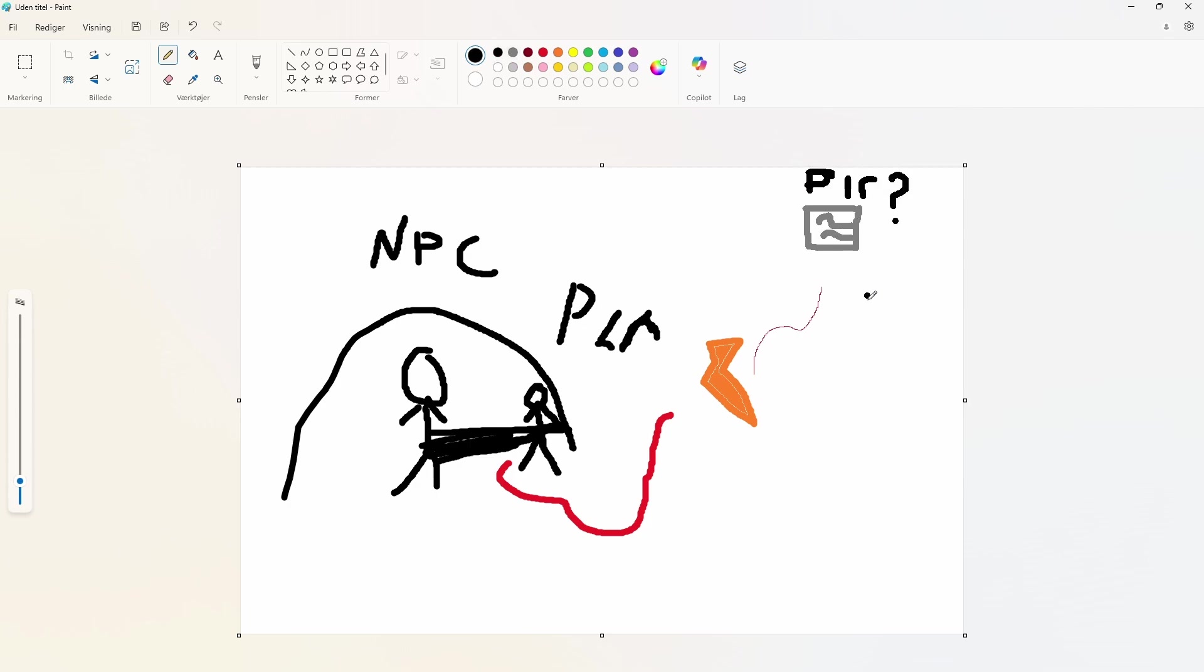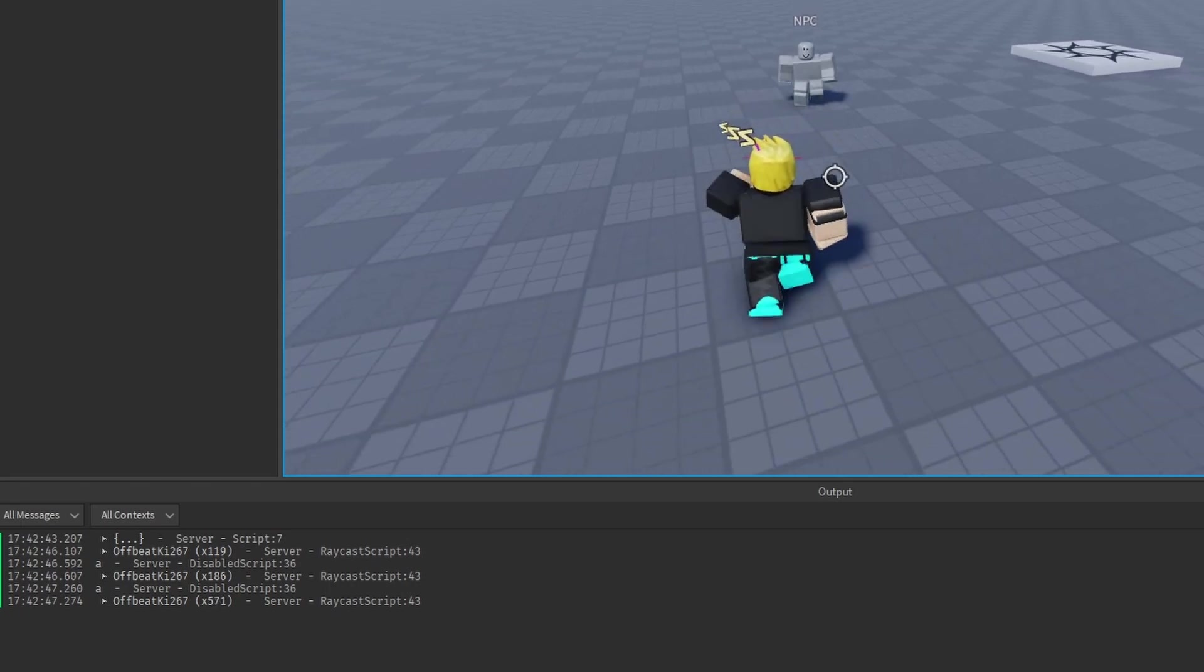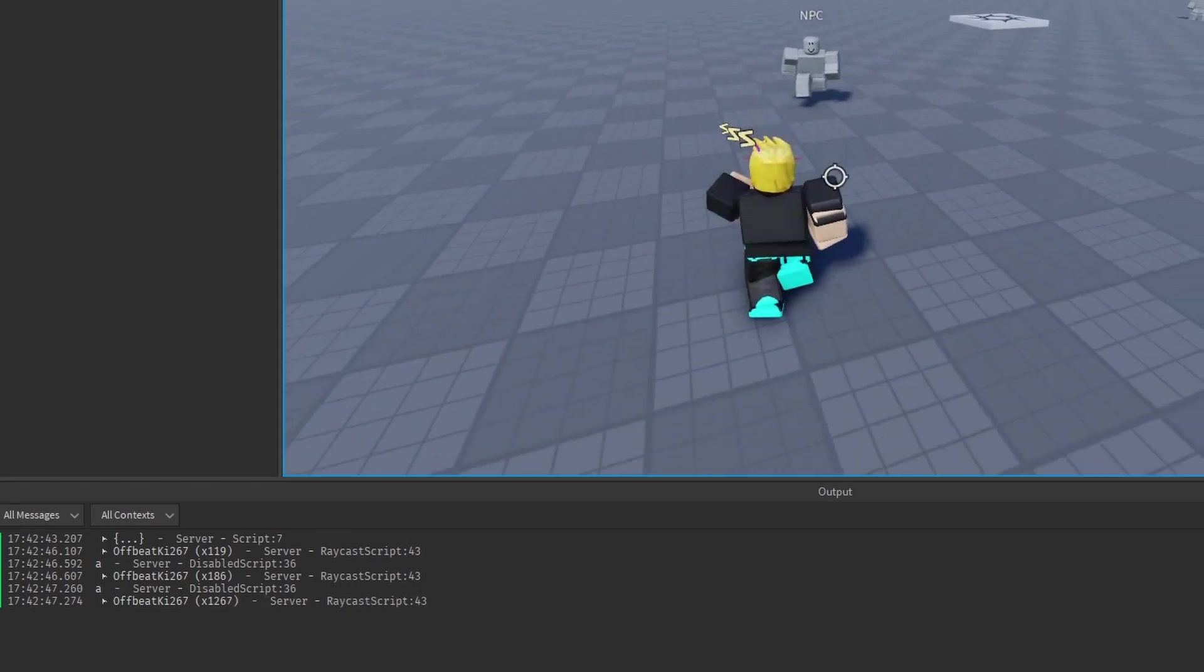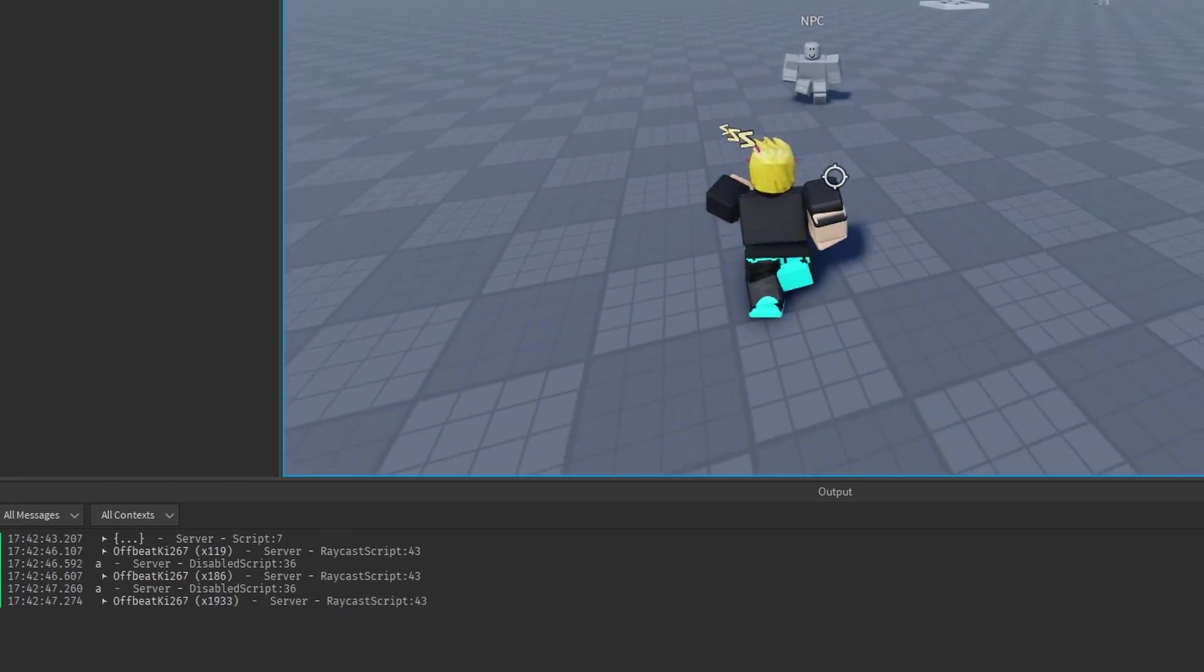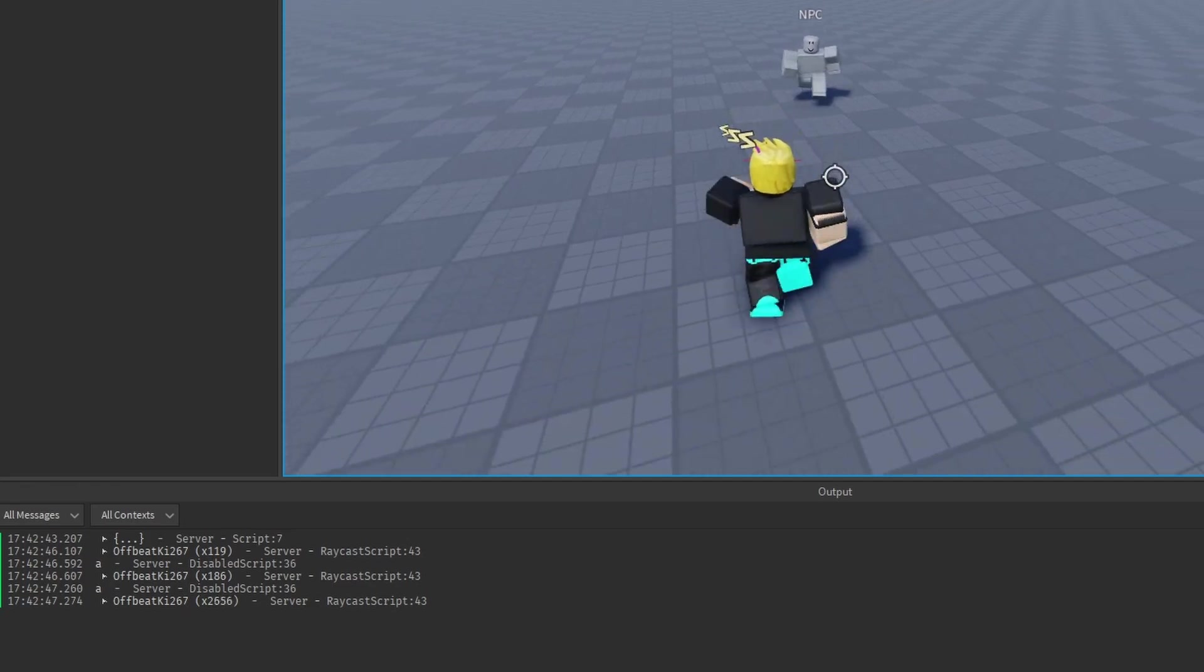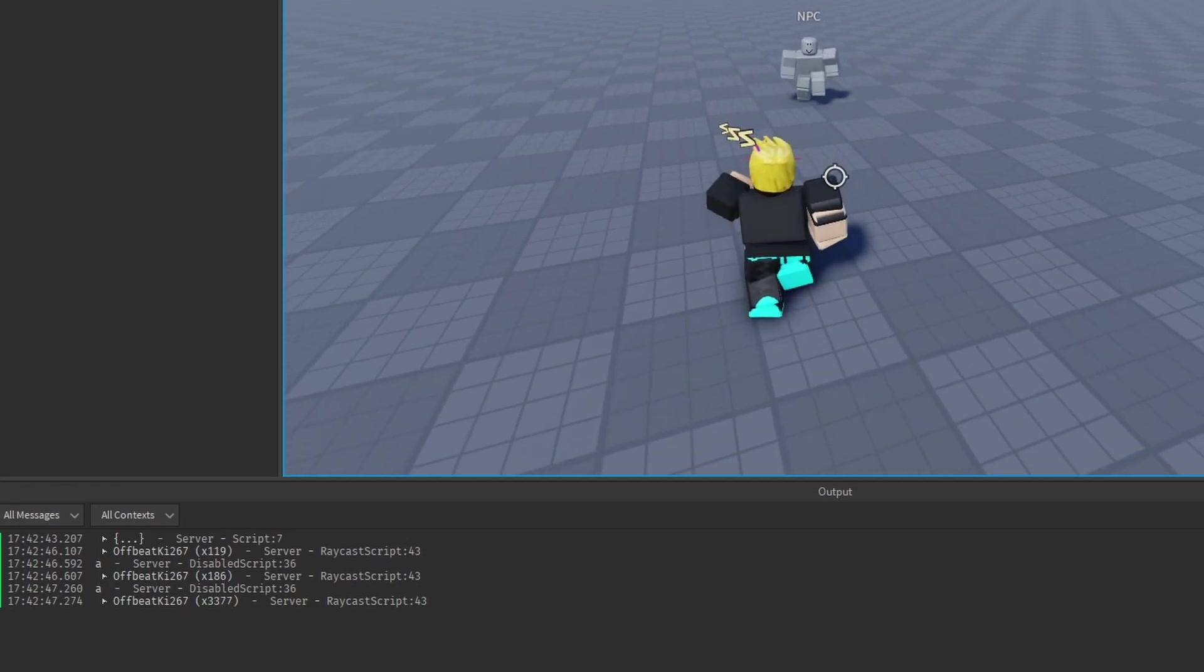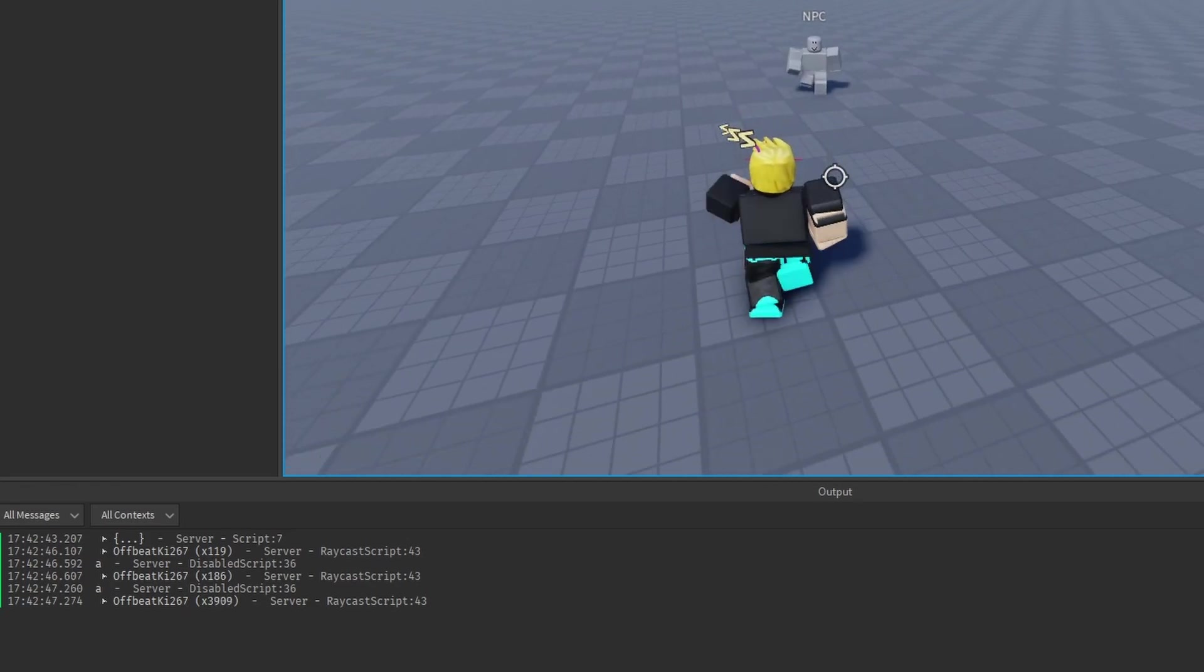The problem arises whenever the ray hits the player, multiple times, per second. That of course means that the bindable event, and therefore the attack function, gets run multiple times. And of course, I didn't think to just test this with a print before. No, I just made the attack script, and then had it print. So I thought the attack was the problem, but I couldn't find it.